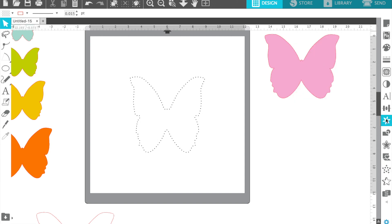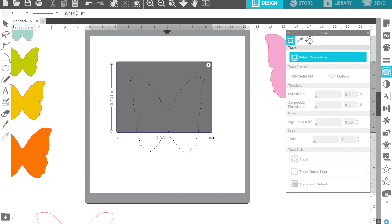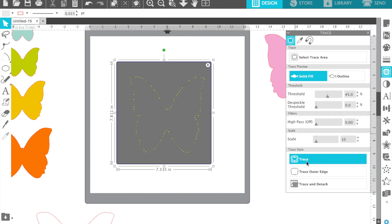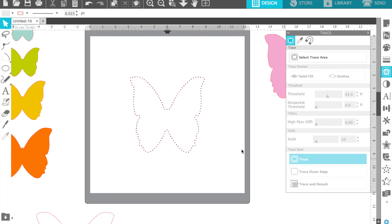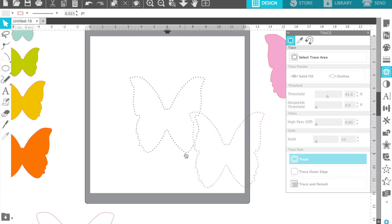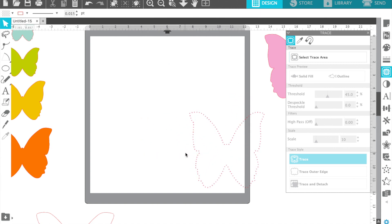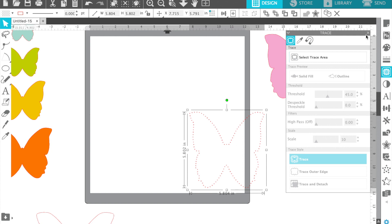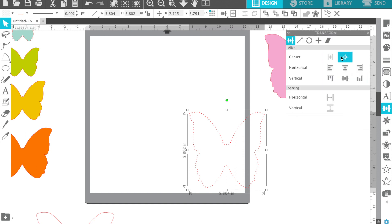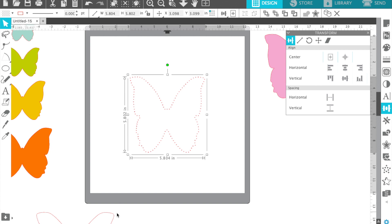That's not a cut file yet, so we're going to select our trace feature, just like you were creating a cut file from something you got free from a website. We're going to trace it, erase the ones we don't want, and again put our cut file, which is now stippled dots, in the center of the mat.